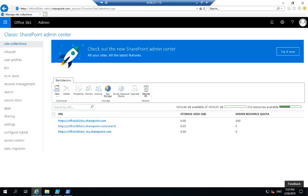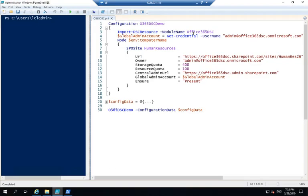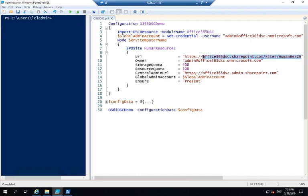In this demo, what I'm going to do is use Office 365 DSC to deploy a new SharePoint Online site collection. I have defined a fairly straightforward configuration that only defines one SharePoint Online site collection named Human Resources. This is going to be located at office365dscsharepoint.com, which is my tenant slash site slash humanres26 for today's date. I'm going to define the storage quota and the resource quota for my site collection.